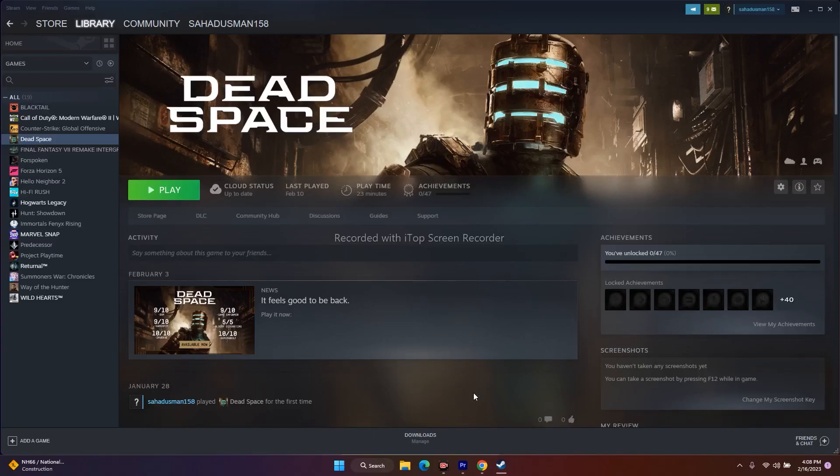Hello guys, welcome back. In this video we're going to talk about how to fix Dead Space having the issue with GPU — where it is not using it — and how we can fix it yourself.